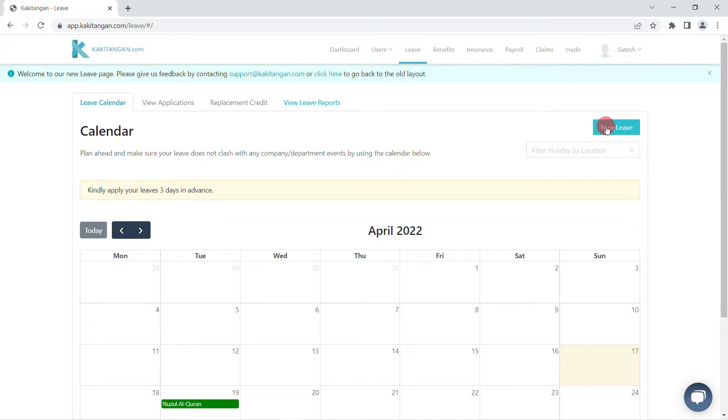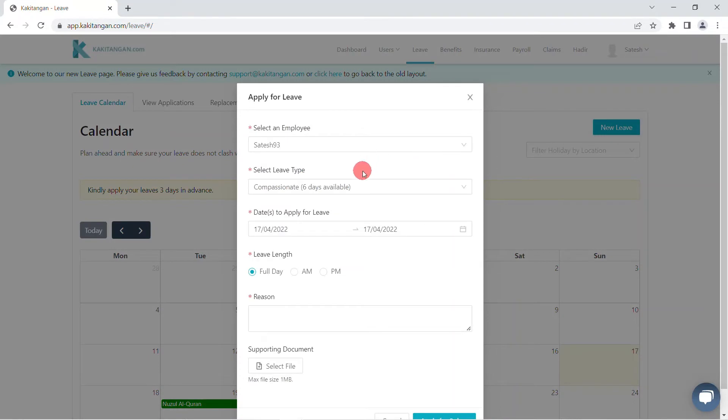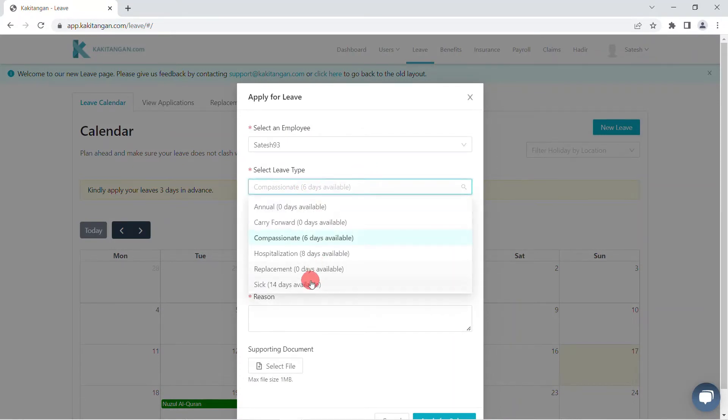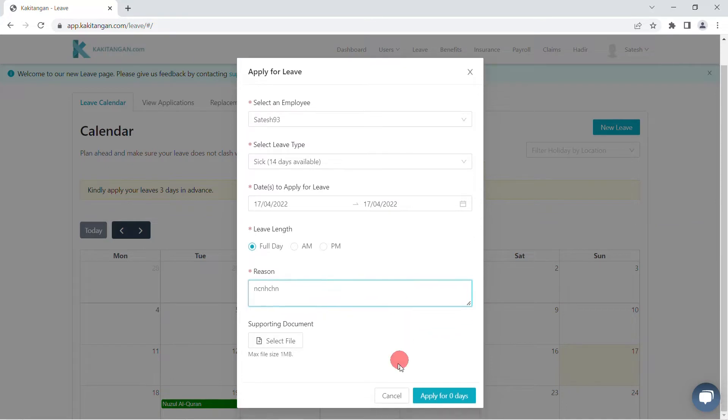On this page, you will have to click on new leave. You will then need to fill in the details accordingly and click apply.